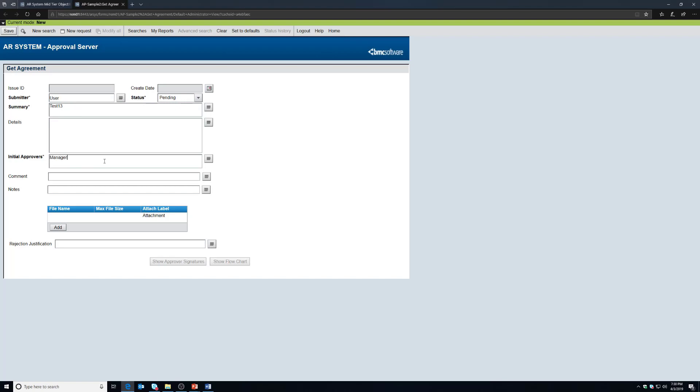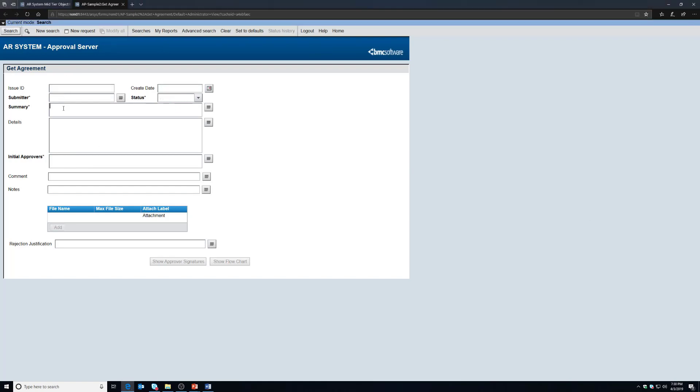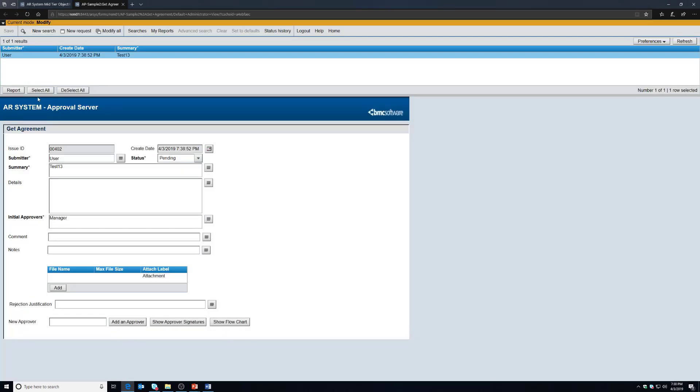That does need to be the login ID of at least a user. You can use the same user you're currently logged in and that would make a valid test for this as well, but we're going to click save and from here let's do a quick search. I'm going to look this back up again to make sure it actually saved, and sure enough here is our test 13 record and you'll notice that it is issue ID 402 and it is in fact pending. These are all good signs that the application is functioning.